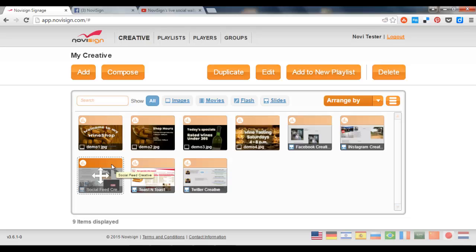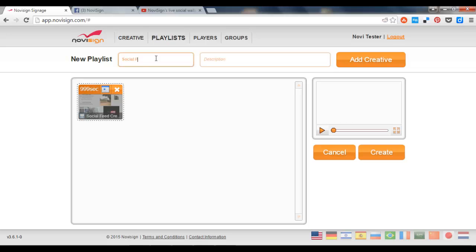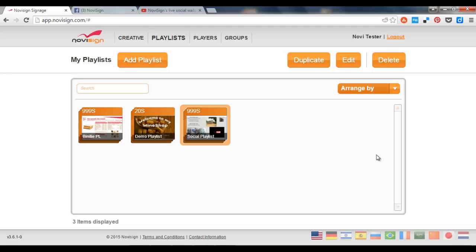And this is my new creative which I'm going to add to a new playlist. Let's give it some more time. Maybe 999 seconds. Then give it a name. Social playlist. Press the create button. And there it is.